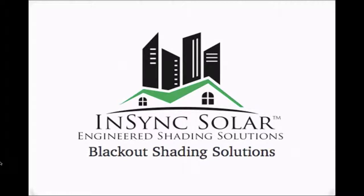I will show you some of today's most innovative engineered shading solutions for residential, commercial, and hospitality projects. Let's get started.